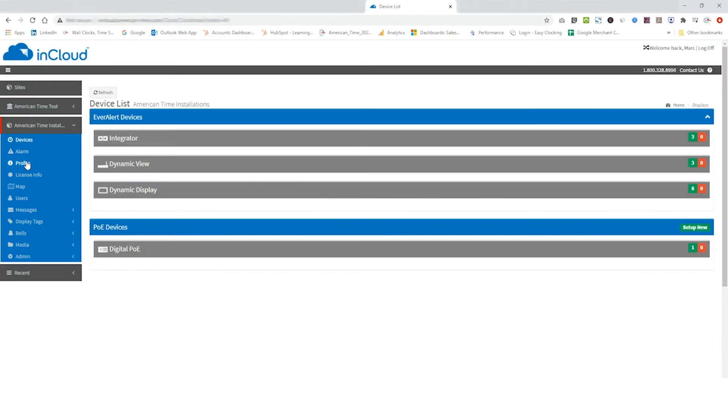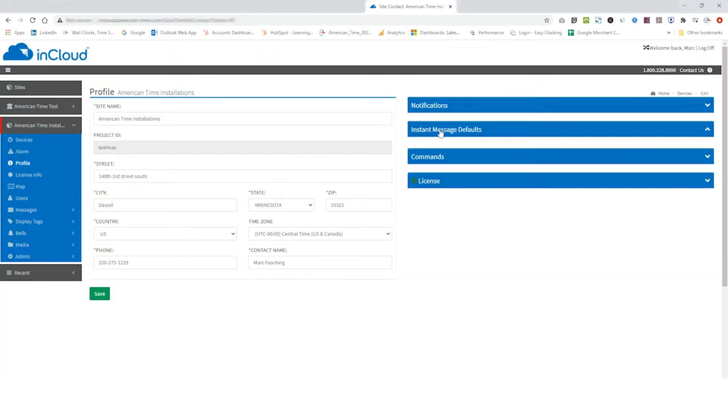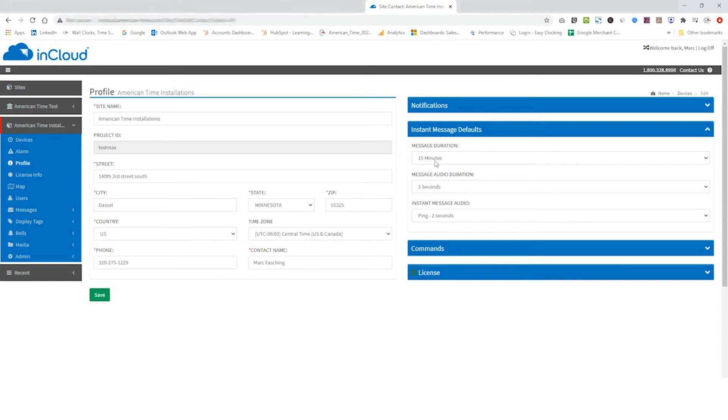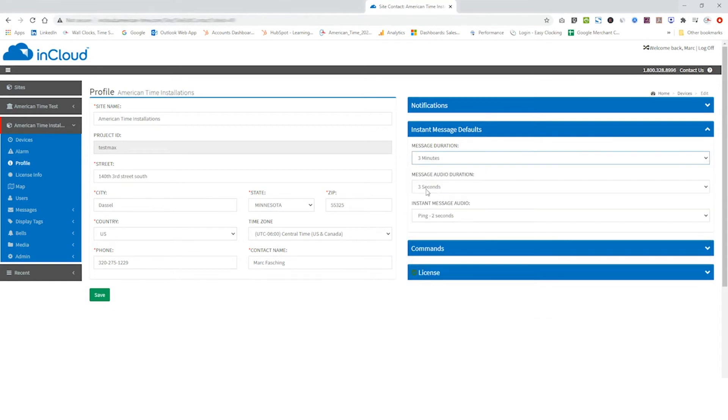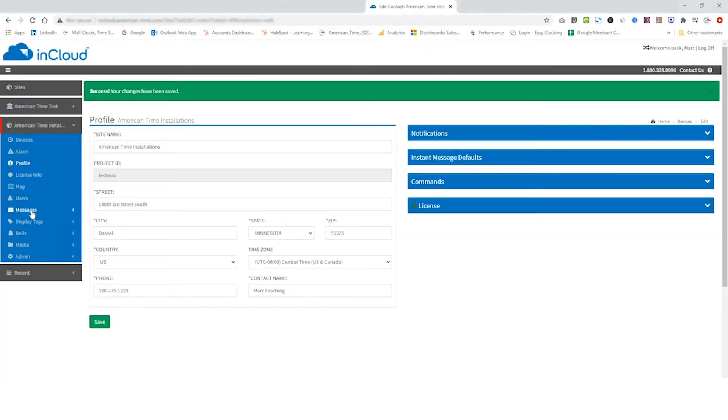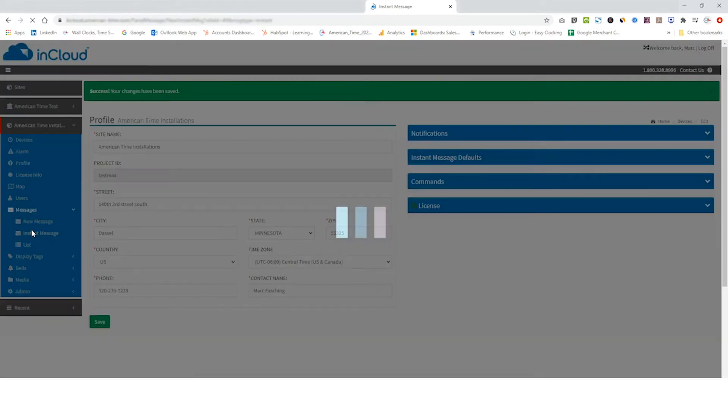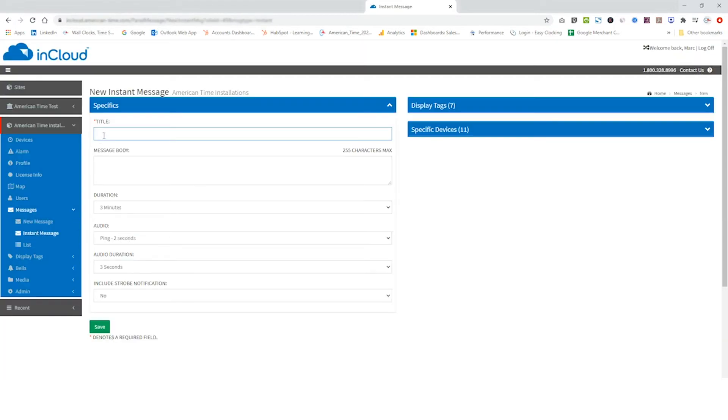EverAlert's instant messaging functionality now features user configurable default settings for duration and audio. These settings no longer need to be updated each time you send a message.